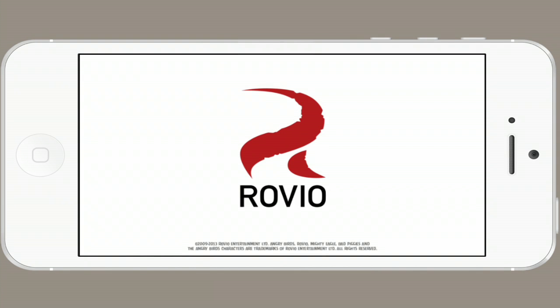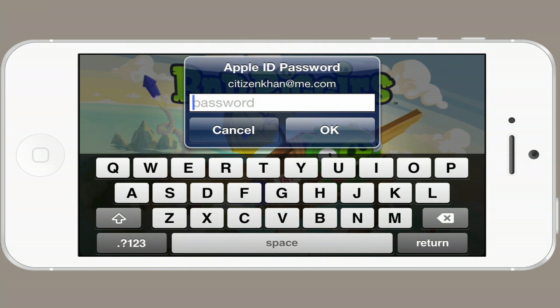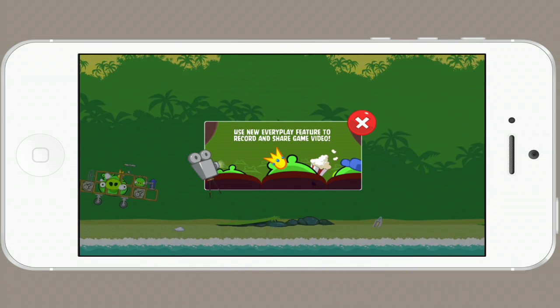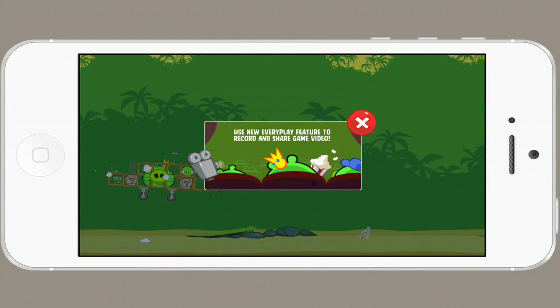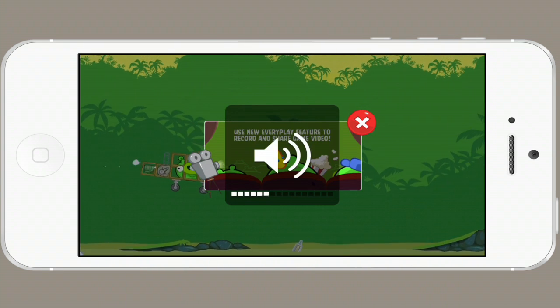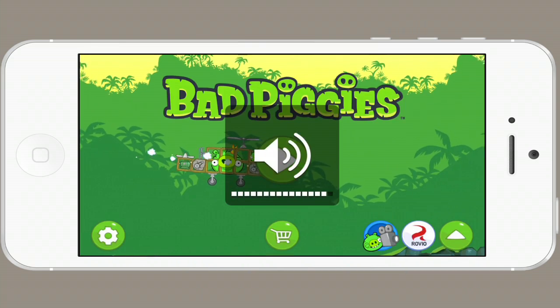And it takes us straight into the game. It asks for your password again. Alright. Bad Piggies is now on your iPod and ready to play.